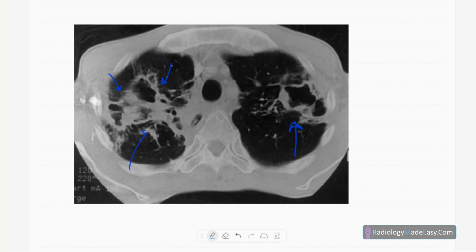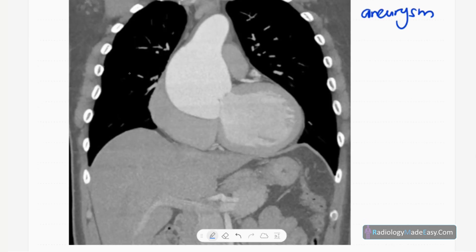On contrast-enhanced CT chest — essentially a CT aortogram — you can see an aneurysm in the ascending aorta: a fusiform aneurysm of the ascending aorta due to aortitis, which is seen in ankylosing spondylitis.